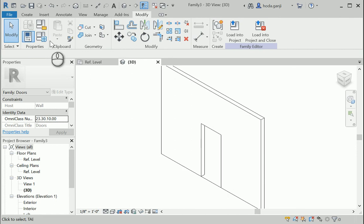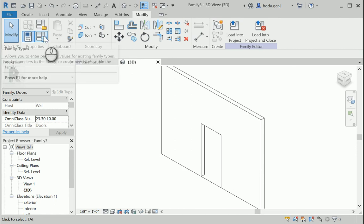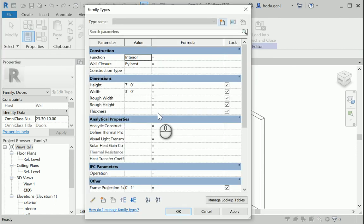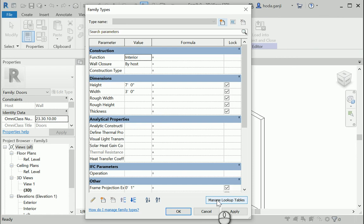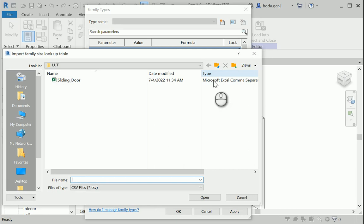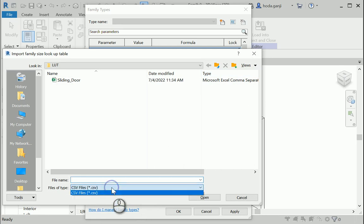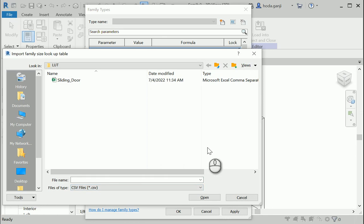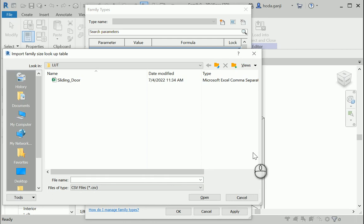If I go to parameters, you see that it allows us to manage lookup tables from the family types and we can import one. Now you see that the format that it accepts is CSV files. These are comma separated files. I have a file in here but I want to start a new one from scratch in Excel so you know how to make one.